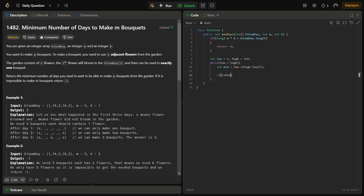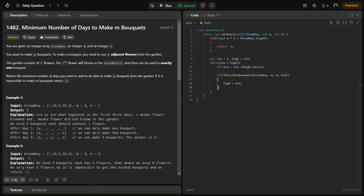Our helper function is named isPossible and takes the bloom_day array, m, k, and mid as the day parameter. If it returns true, that means it is possible in mid days so we set high equal to mid to check for fewer days. Otherwise, we set low equal to mid plus one to check for more days. We return low at the end of the binary search.